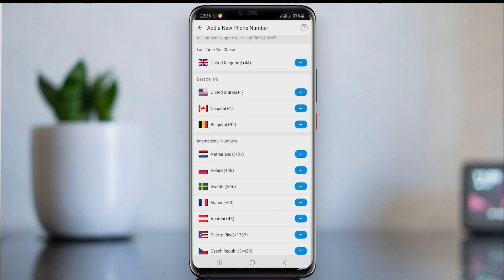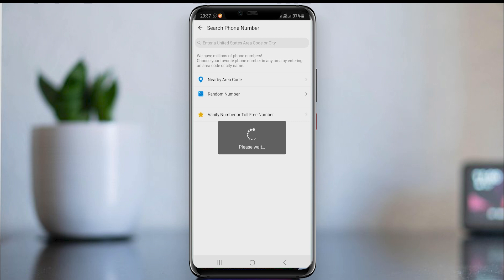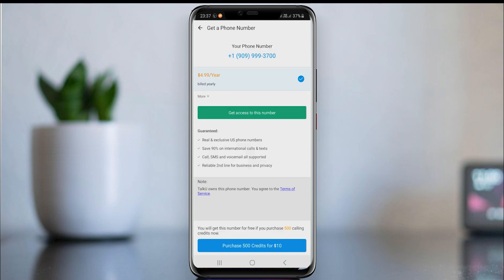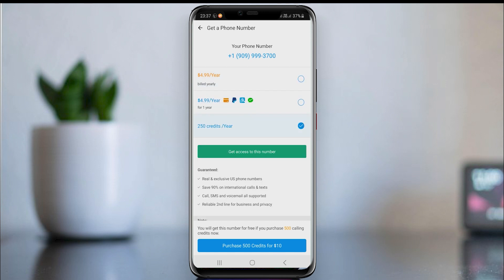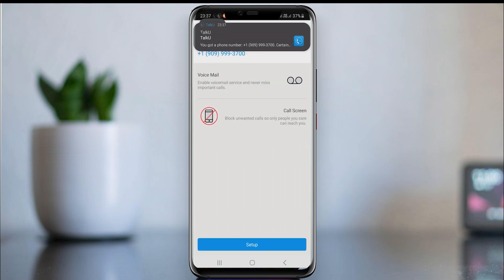Click 'Get a new phone number'. Then you can choose a country as you wish. I am going to pick a United States number. In this page you can see the methods to buy a phone number — no need to pay. Click the 'More' option here. Then you can see 250 credits for one year. Buy the mobile number using these credits.